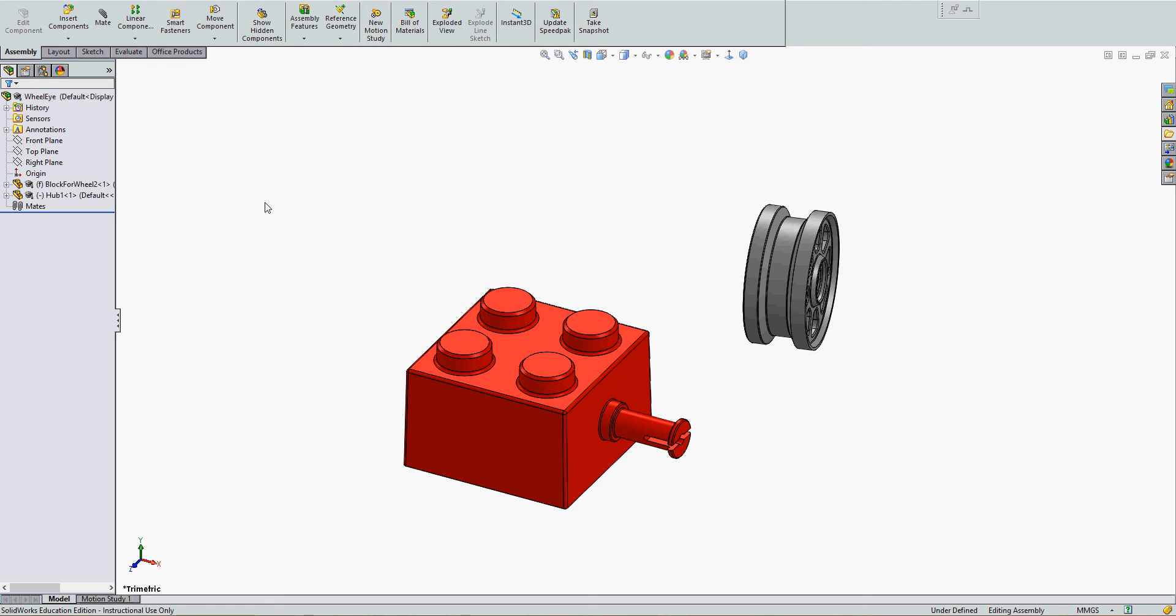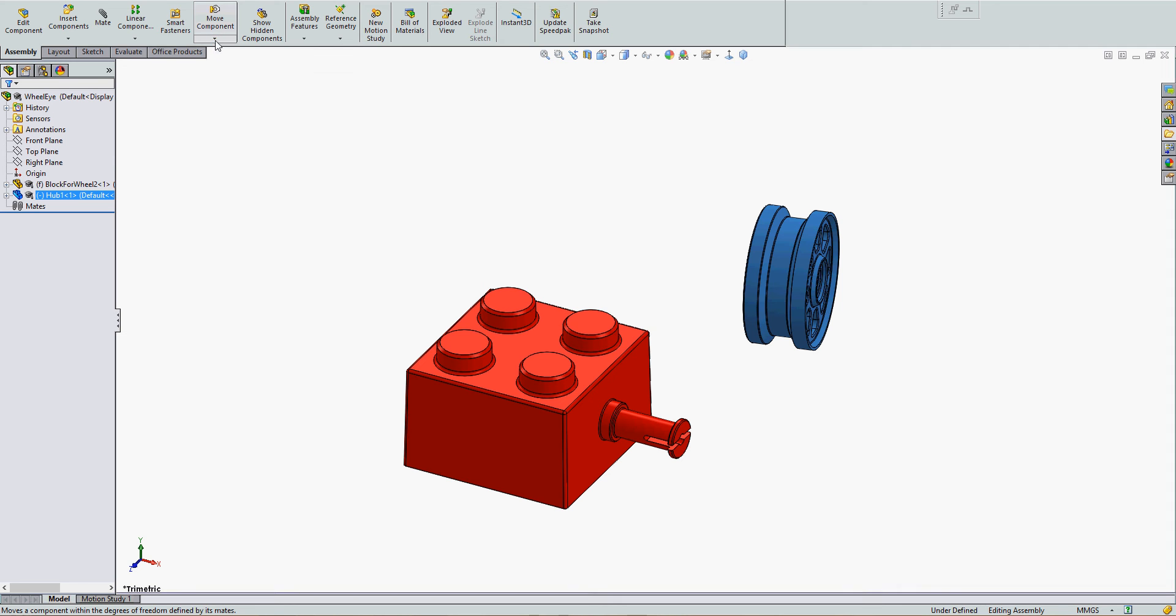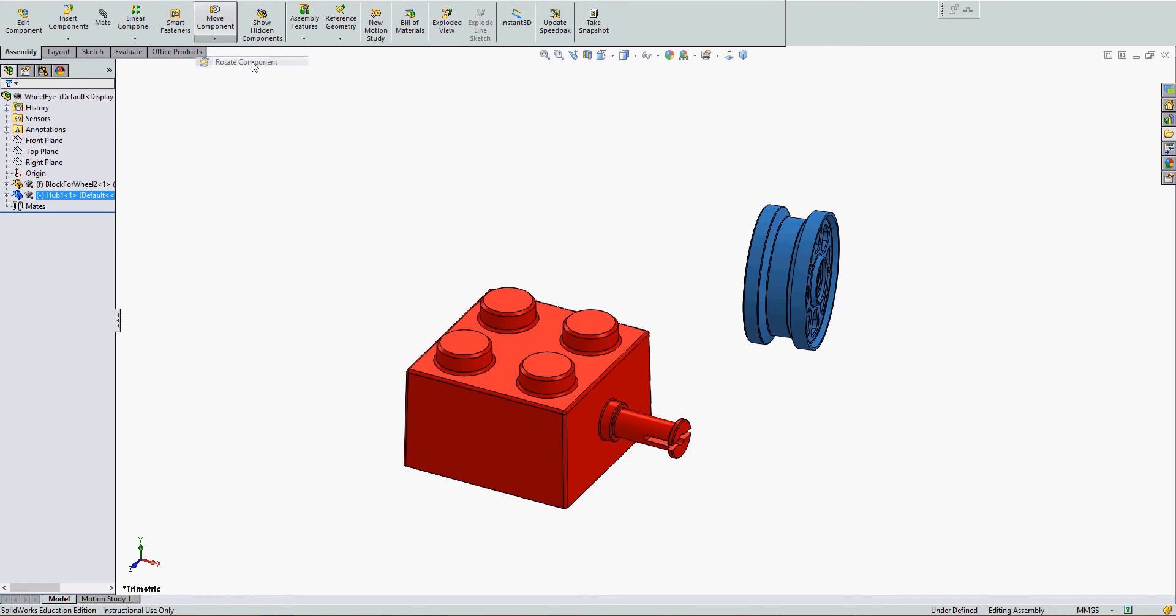To rotate a component in an assembly, I can pre-select the component from the feature tree, select the drop-down arrow below Move Component, then select Rotate Component.